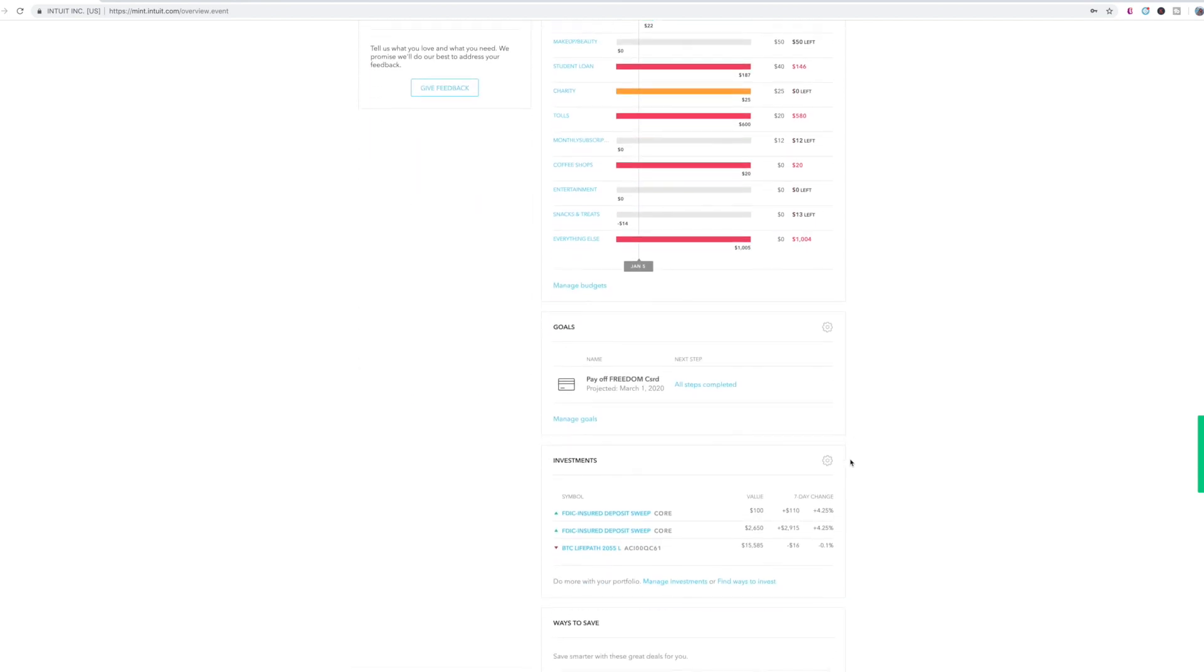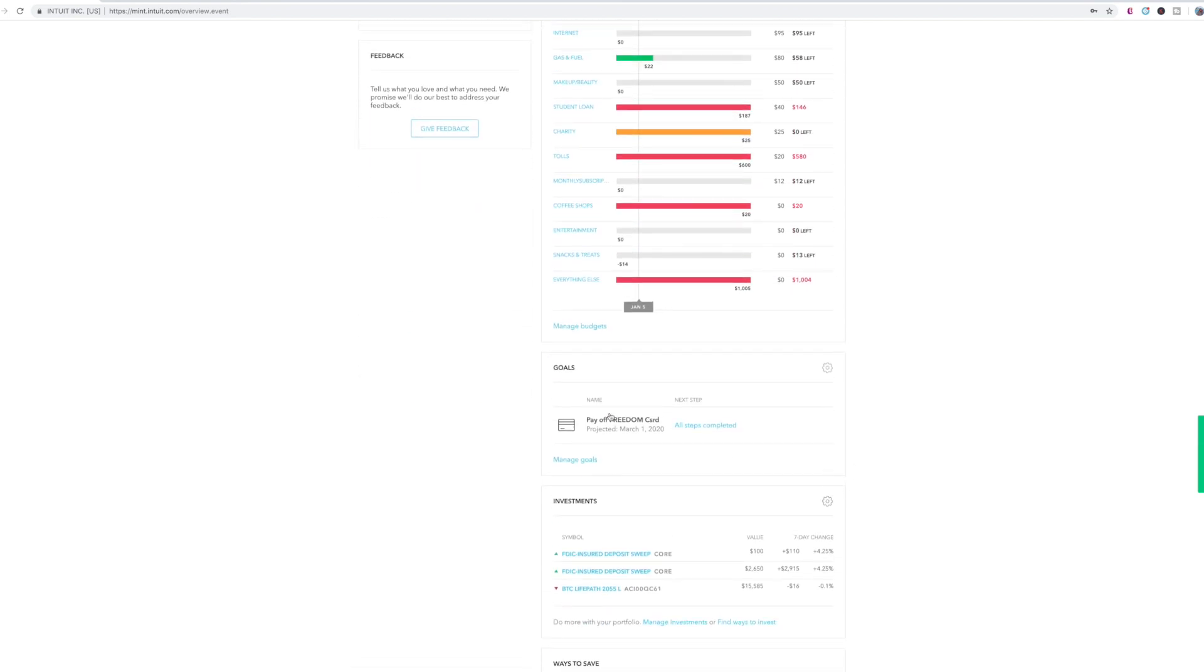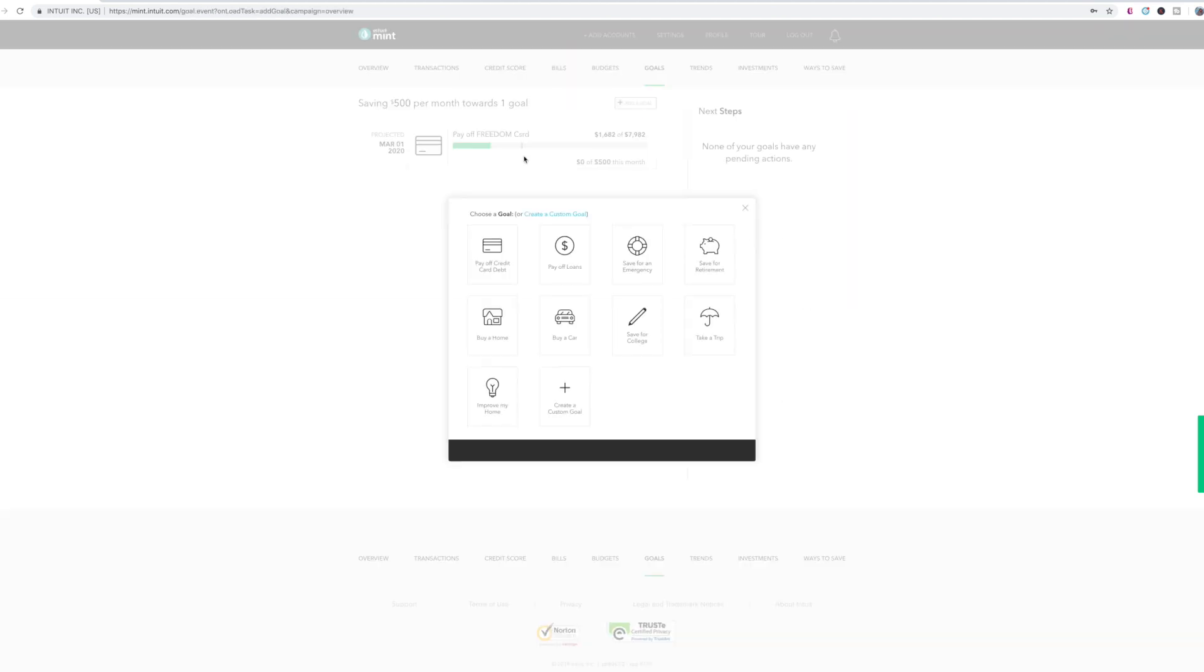What other thing I like from Mint is this goal section. So if you've seen my previous video, then you know that one of the steps to creating a budget is to set up goals. You can go to add a goal. So you can go to your goals, whether it is that you want to pay off credit card debt, pay off loans, save for an emergency, save for retirement, buy a home, buy a car, save for college, take a trip, improve my home, or create your own custom goal.